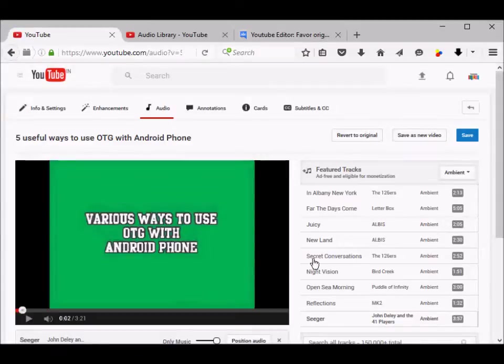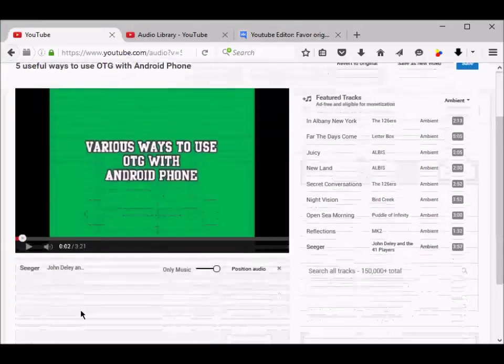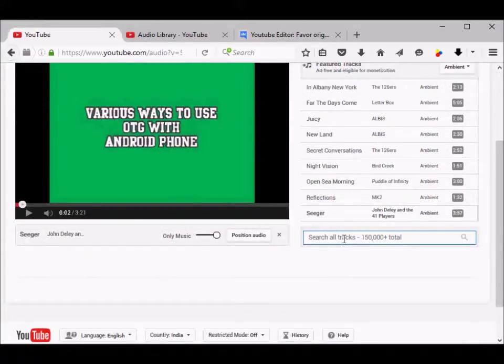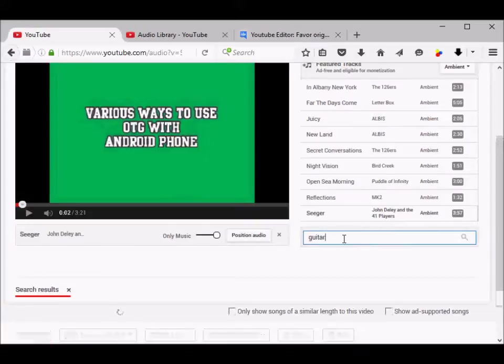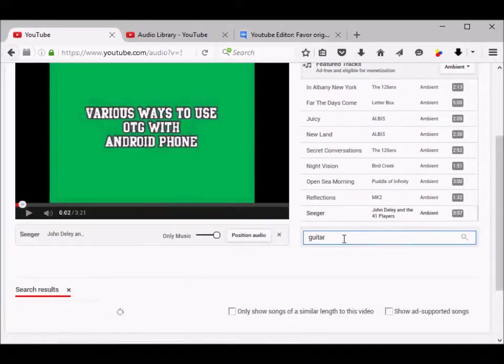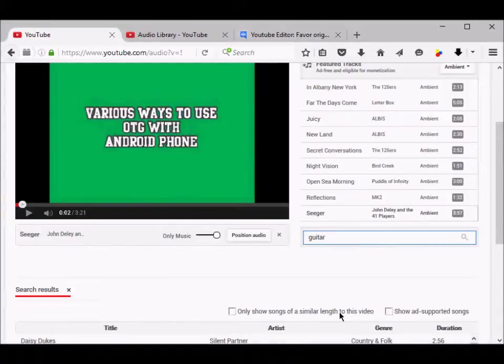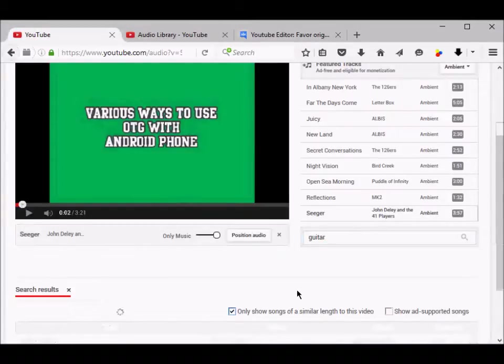In that case, you can scroll down and search for, say, guitar tracks. You can check this option: only show songs of a similar length to this video. Then YouTube will display tracks of duration similar to your audio.